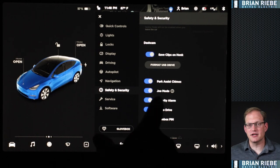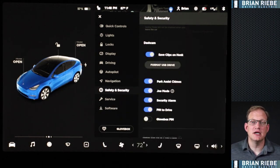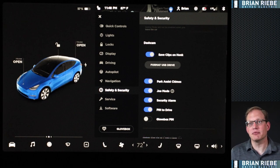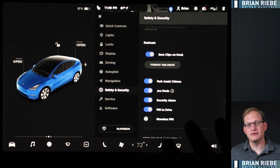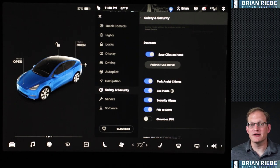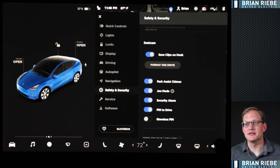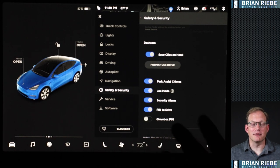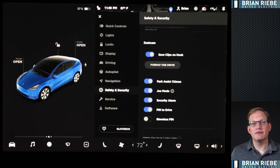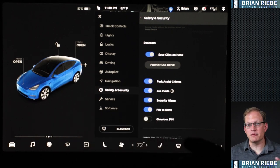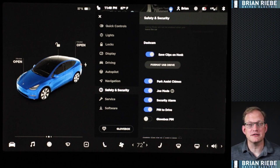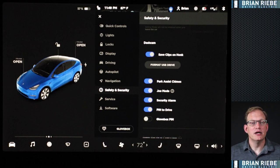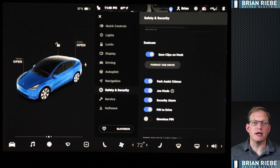Park assist chimes I leave on — a little annoying sometimes but I'd rather be annoyed than hit something. Joe Mode is supposed to lessen the volume of chimes and alerts if you have sleeping kids in the car — I haven't found it makes a big difference but we keep it on. Security alarm — yes, I want that to go off if someone breaks in. Pin to Drive: I have a daughter who's tall enough to hit the brake, and if my phone's in or near the car I don't want her to be able to put it in drive. She might hit the brake but she wouldn't know the pin to get into gear.